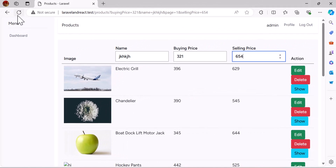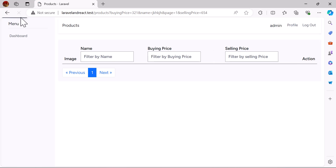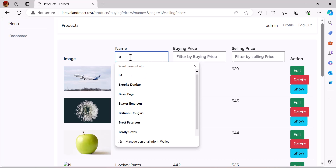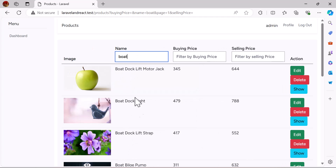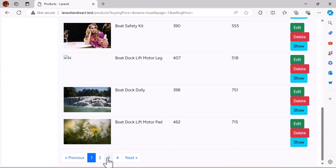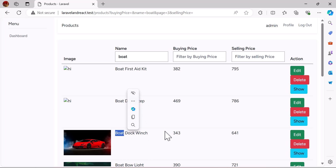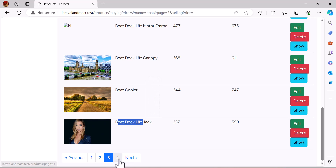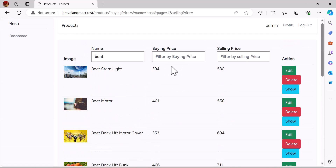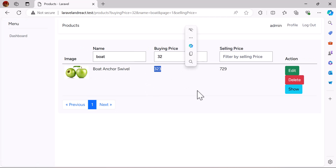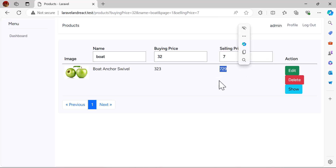Let's go to the browser and test it. Let's refresh and type something like 'both' in the name field. I got all the products that have 'both' in the name. I can also change the pagination while filtering. Now let's try buying price — typing something like 32, and I got filtered results. If I type in the other fields too, my filters are working. Hope you guys enjoyed the video. If you have any questions, write them in the comments. See you in the next video. Thank you.